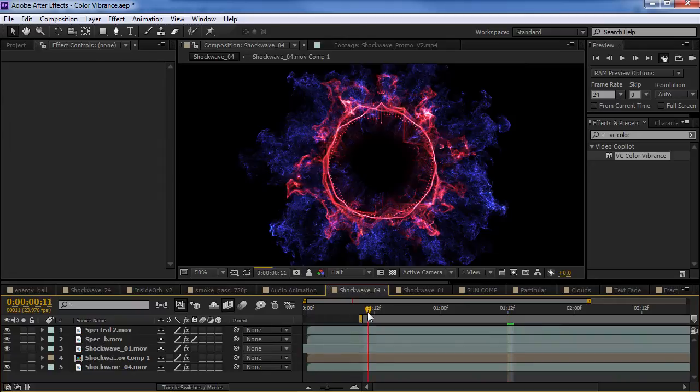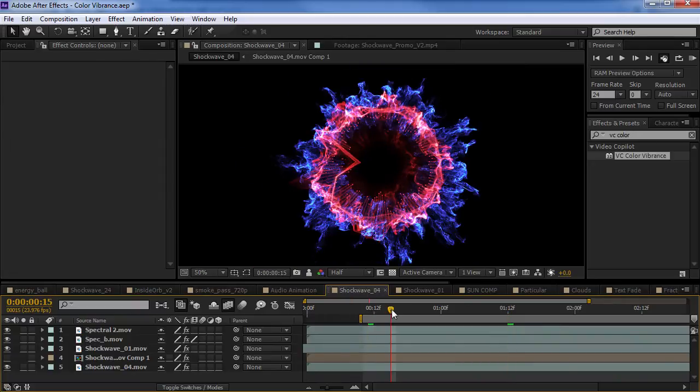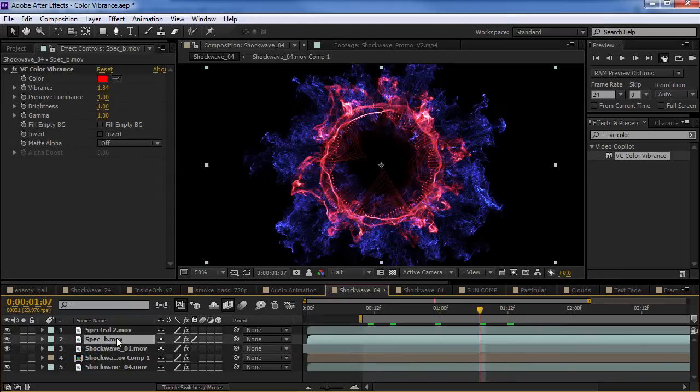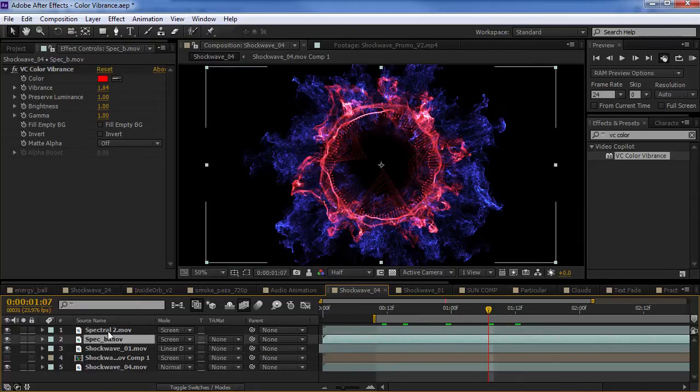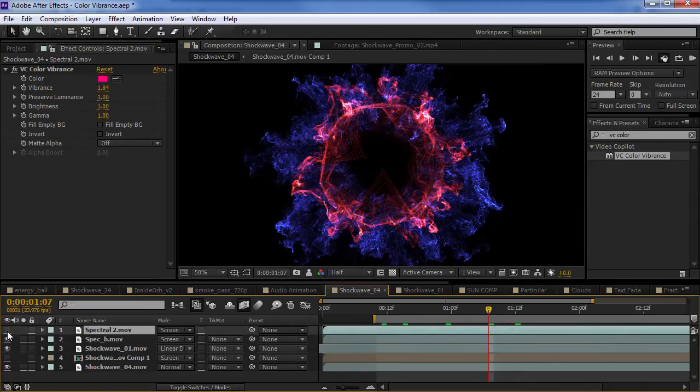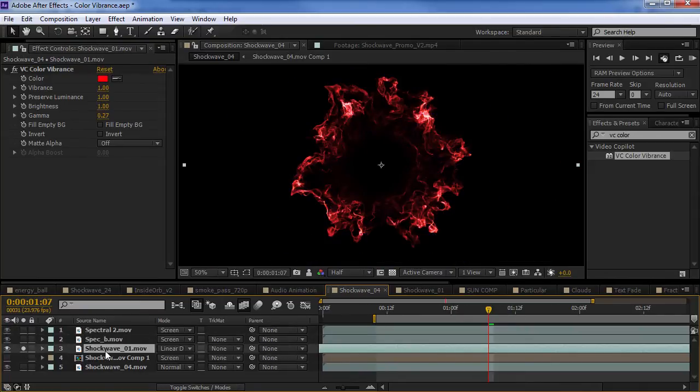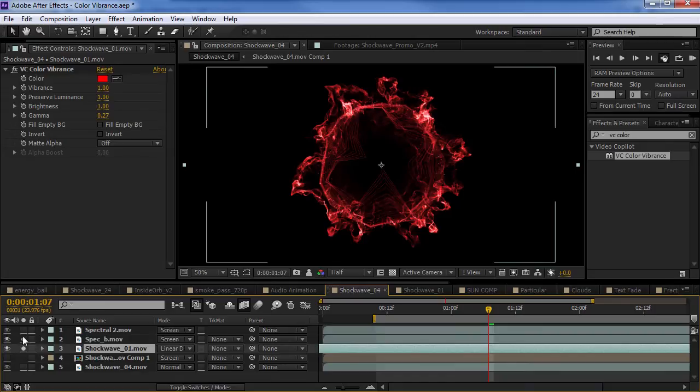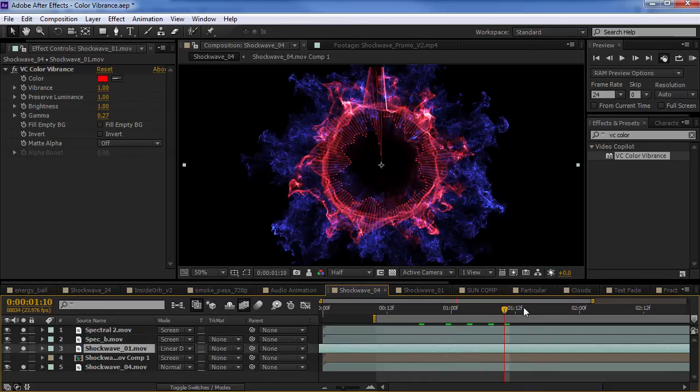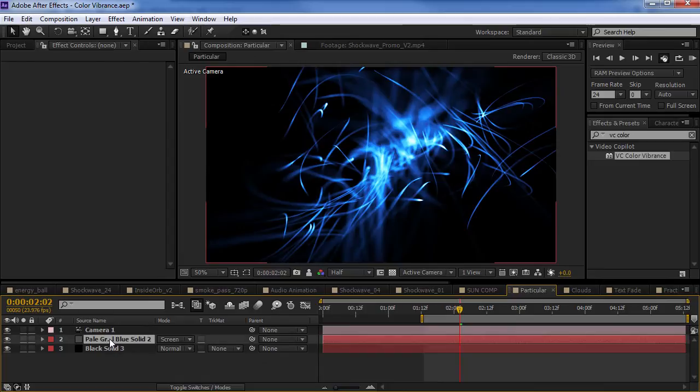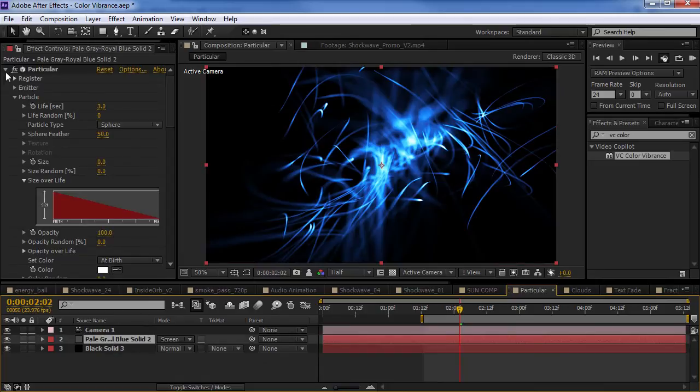Now, same thing here. We've got this mixed shockwave element. We've got the transfer mode set to screen on a few of these. And, they're just kind of blending together with the shockwaves. And, we've created a nice kind of hybrid look. It also works great with Particular.